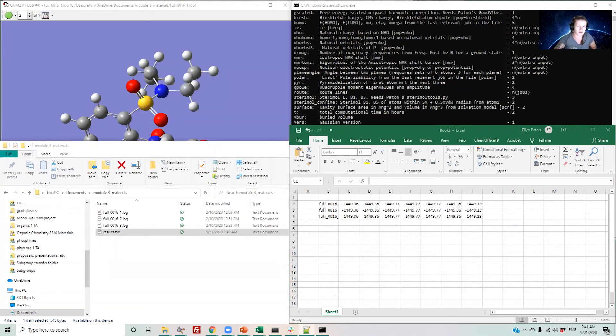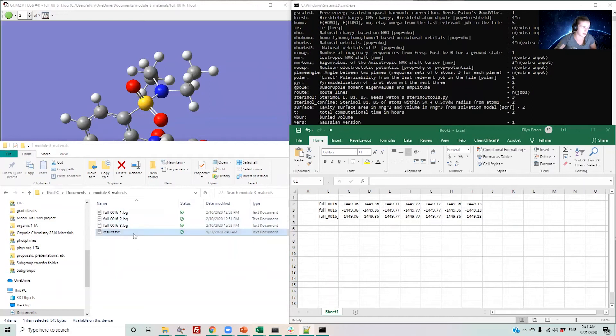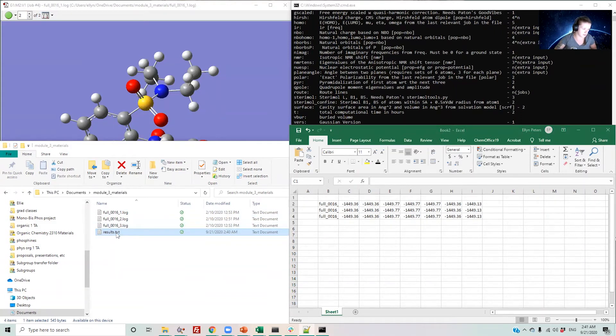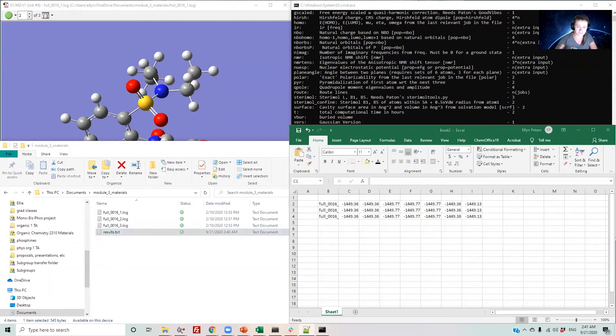You should note that each time you run the script in a folder, it will overwrite the results file. So if I run the script again to get different properties, the results text file here will look completely different and will no longer contain the energies. It's not the end of the world if you overwrite something you were hoping to save though, as you can simply rerun it later.